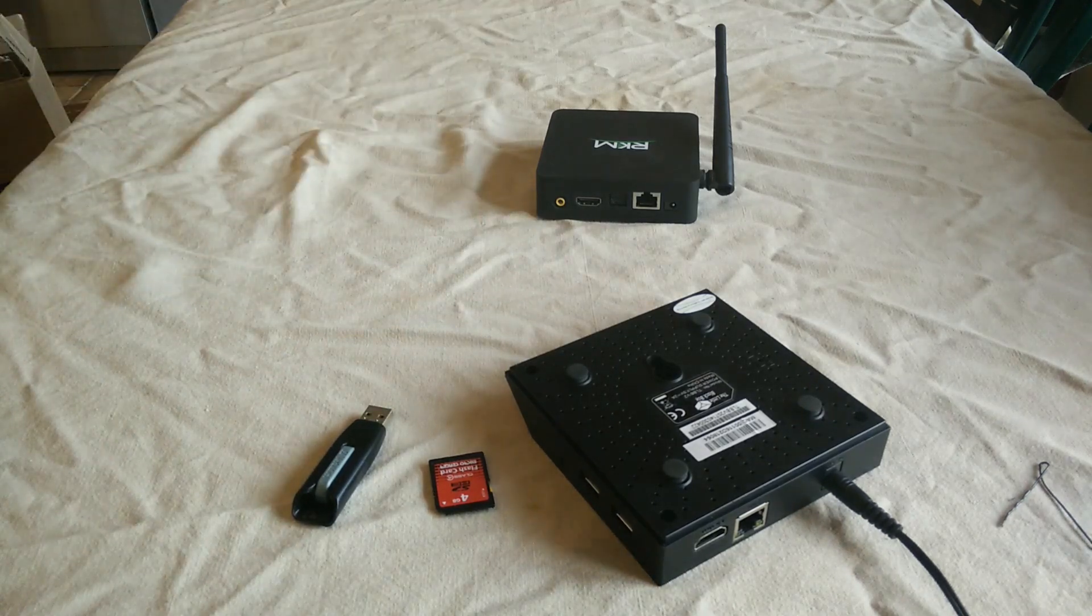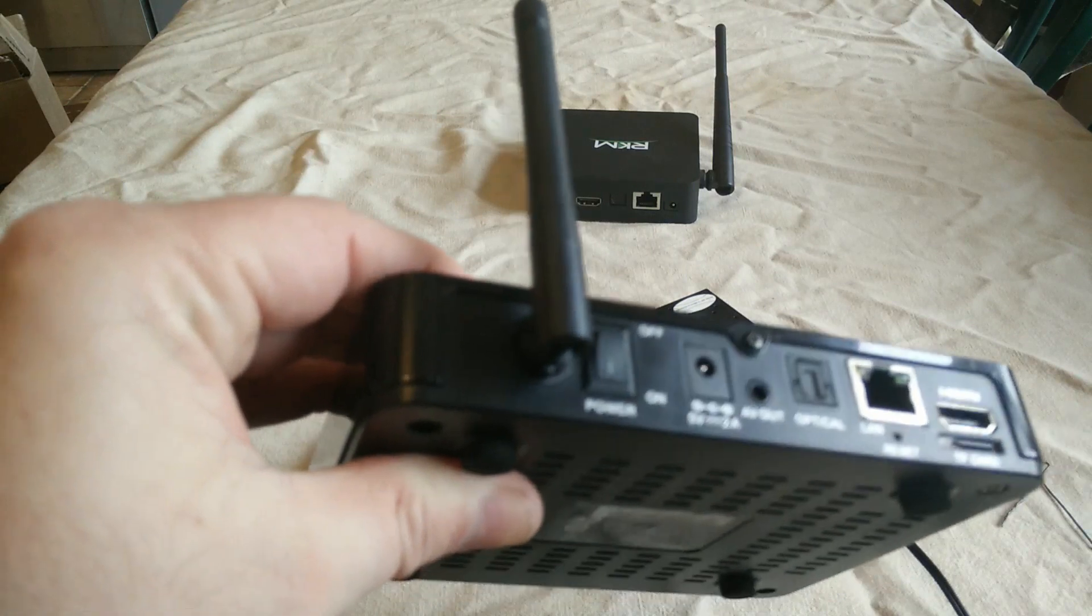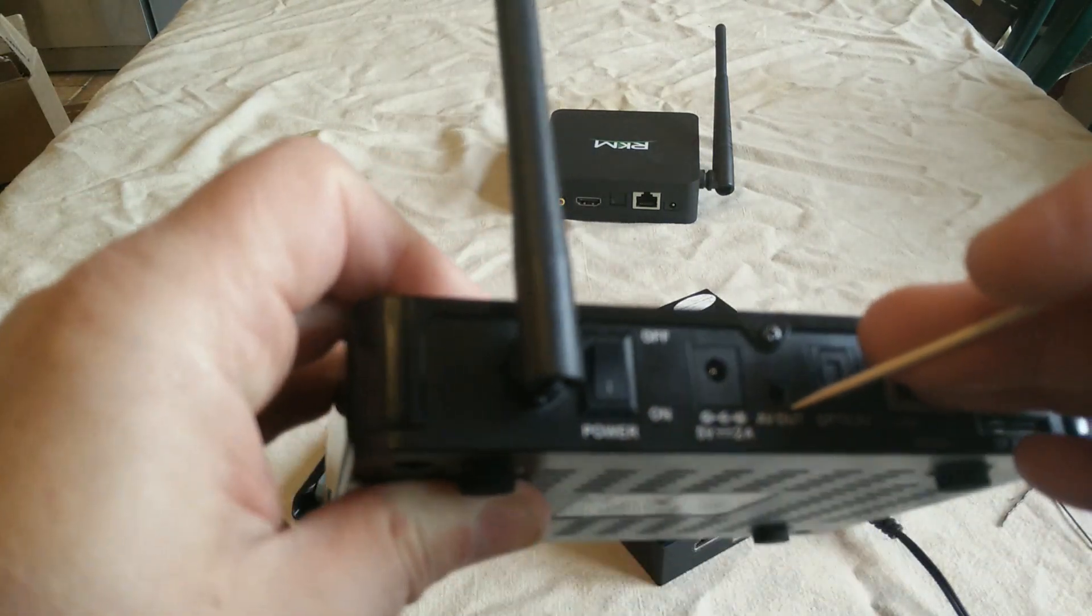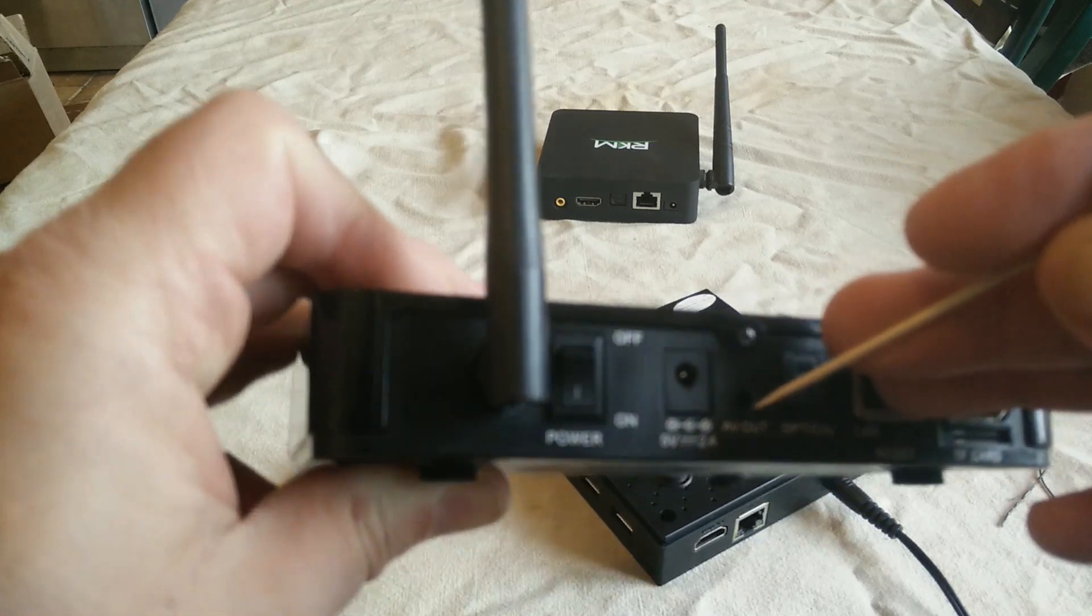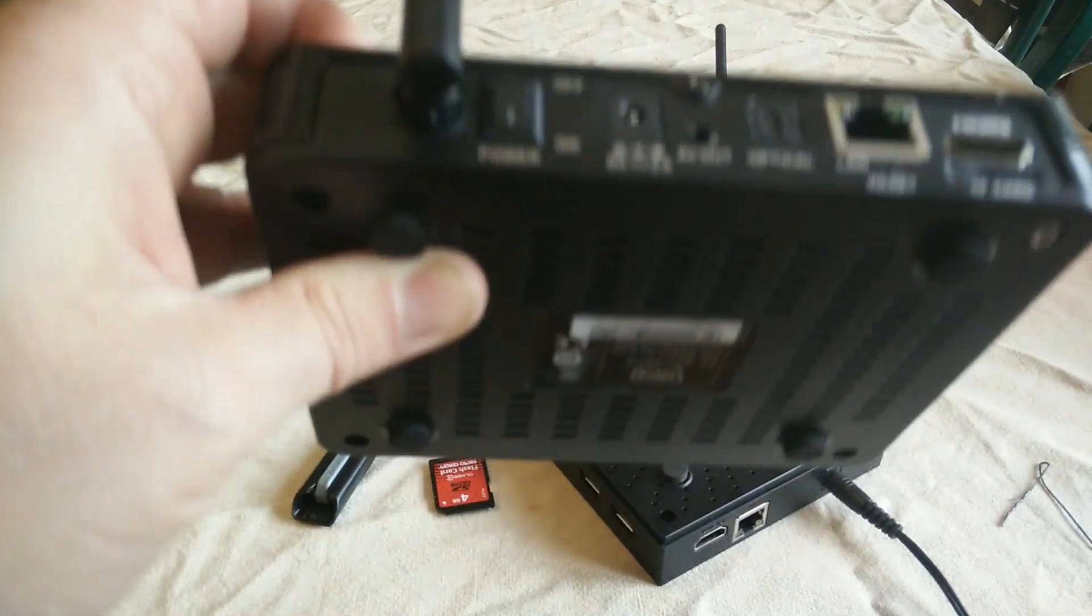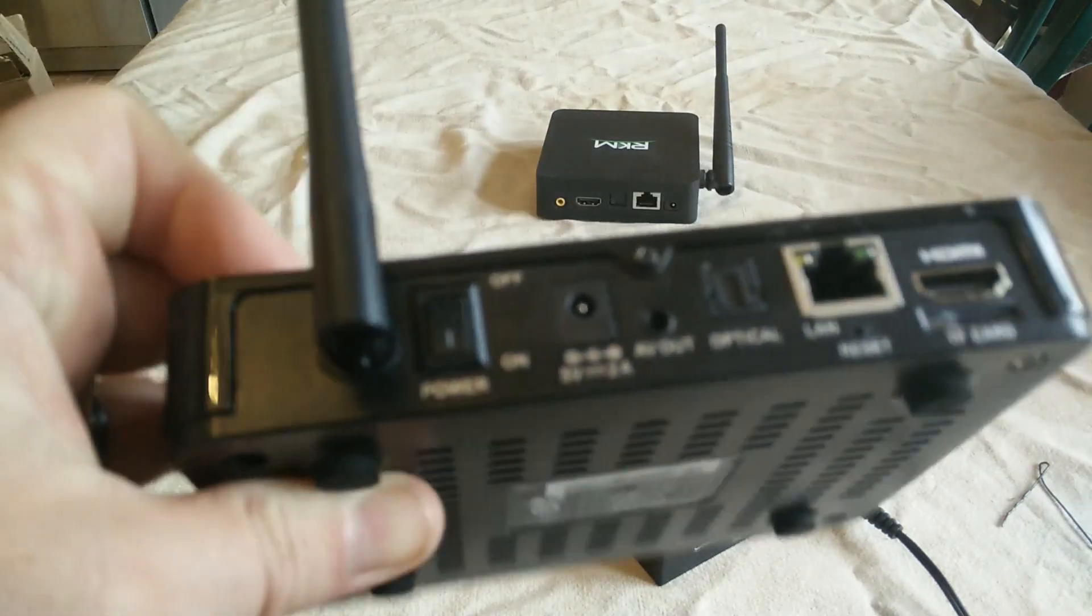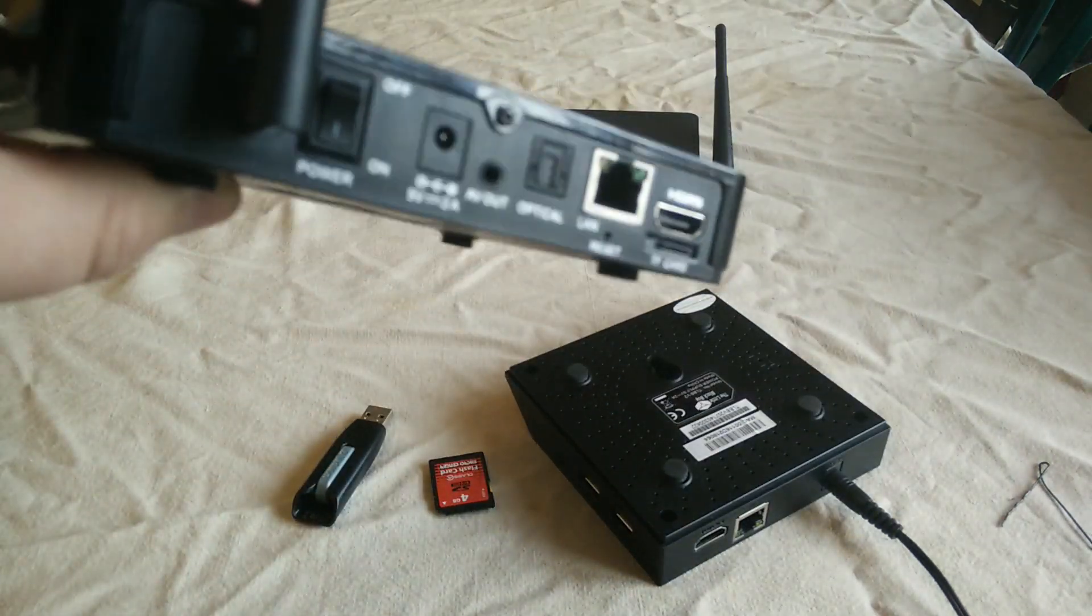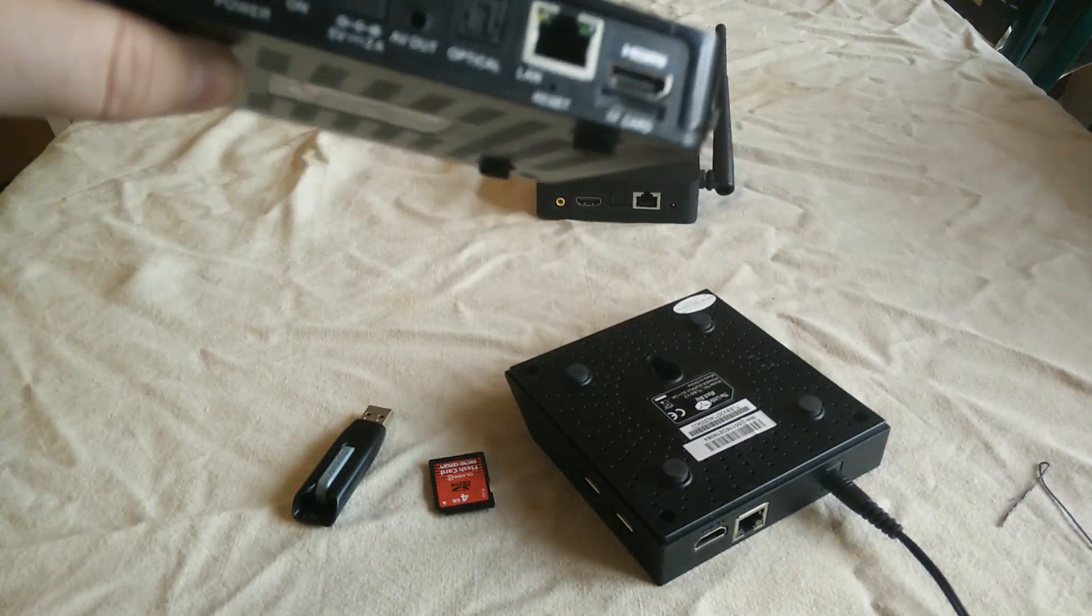Before we move on to the recovery menu, some devices bizarrely have the reset button in the AV out port. You've got a very good chance of shorting something in there if you go wrong. If you can't find it, it could be in there. I believe Matricom devices usually put it in there.